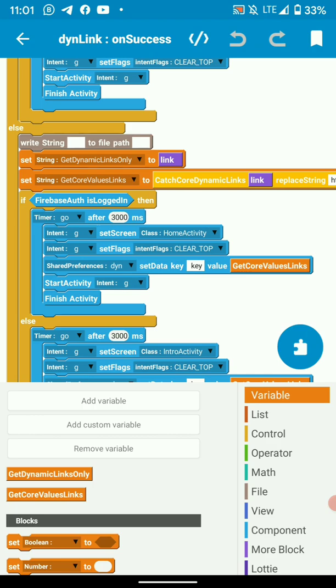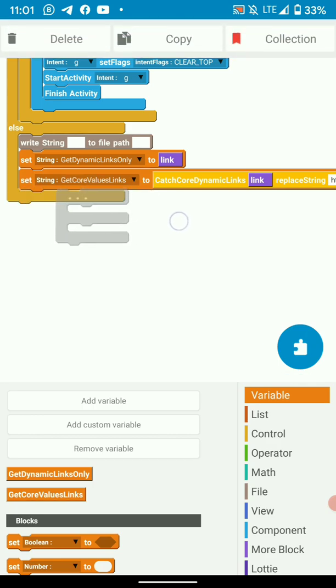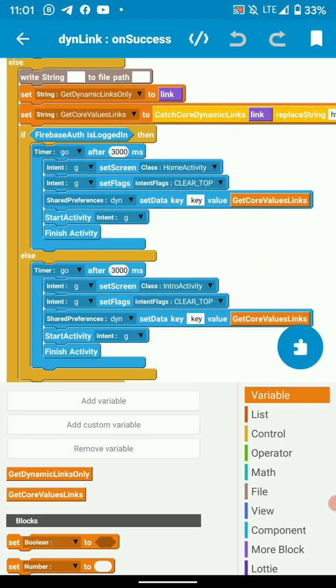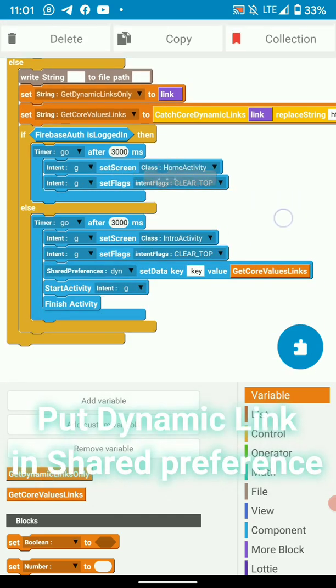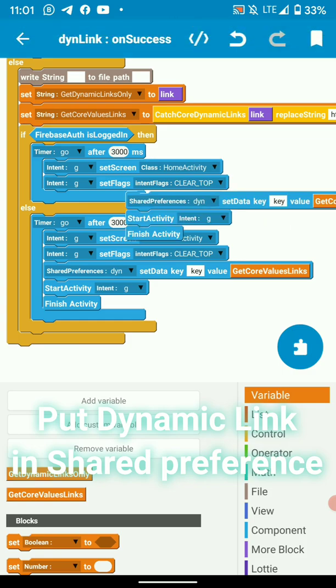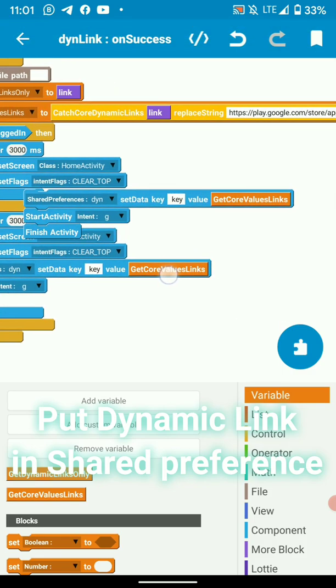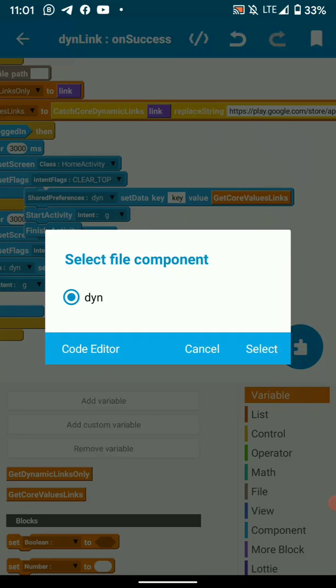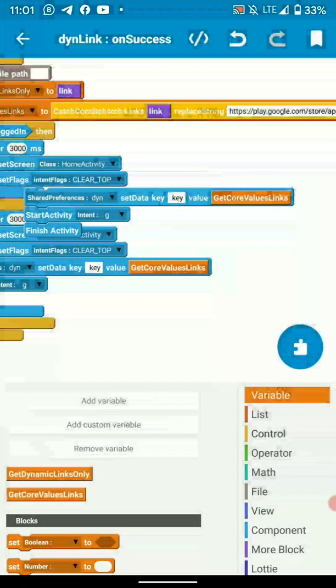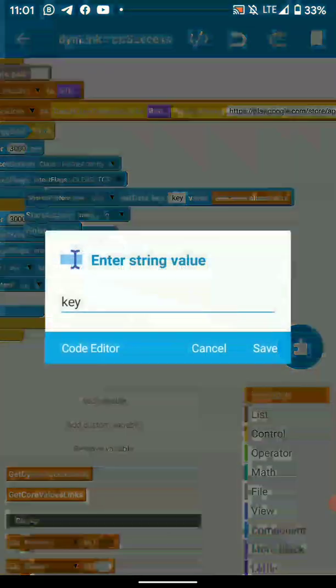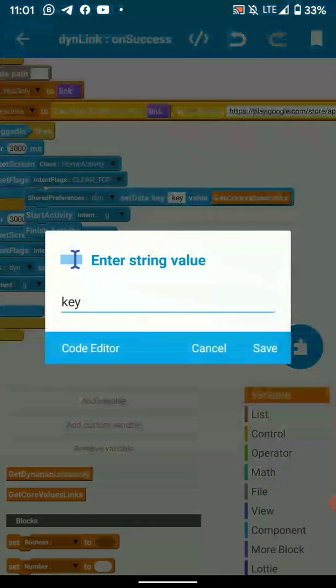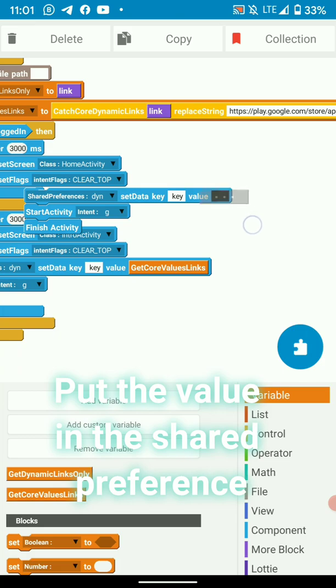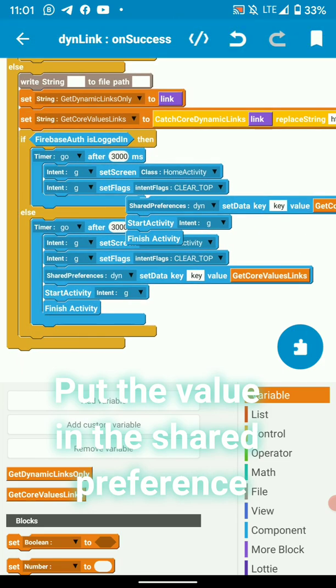This is where I navigate to a particular activity where I will handle the dynamic link. Here I just checked whether the user is logged in or not. Then I use a shared preference. I made the shared preference code DYN and set its key to key and got the value of the dynamic link.